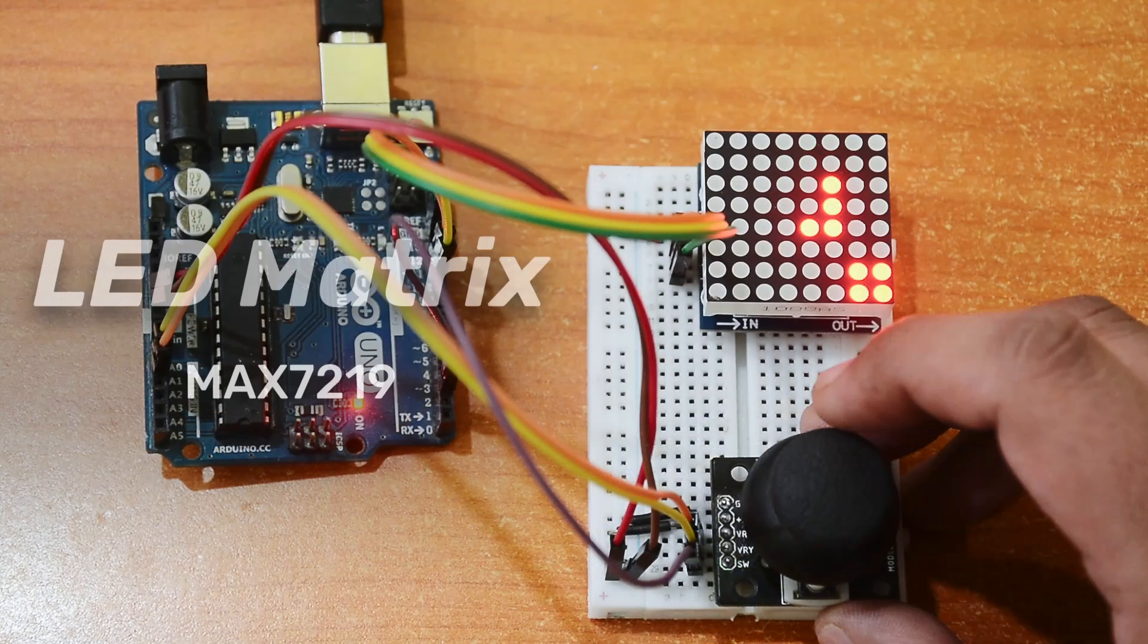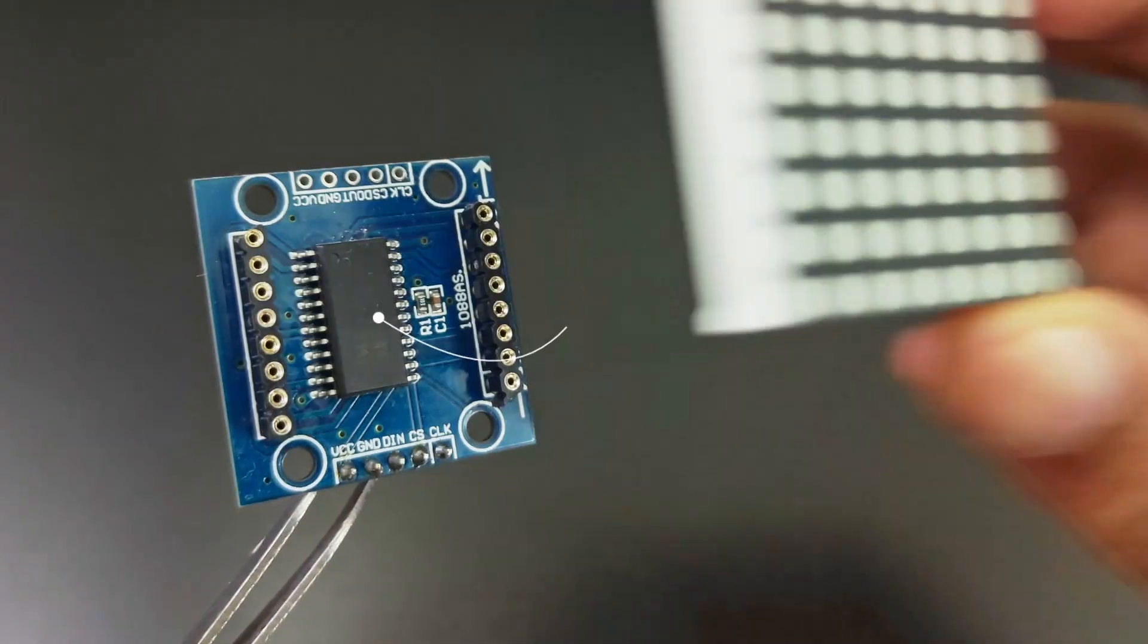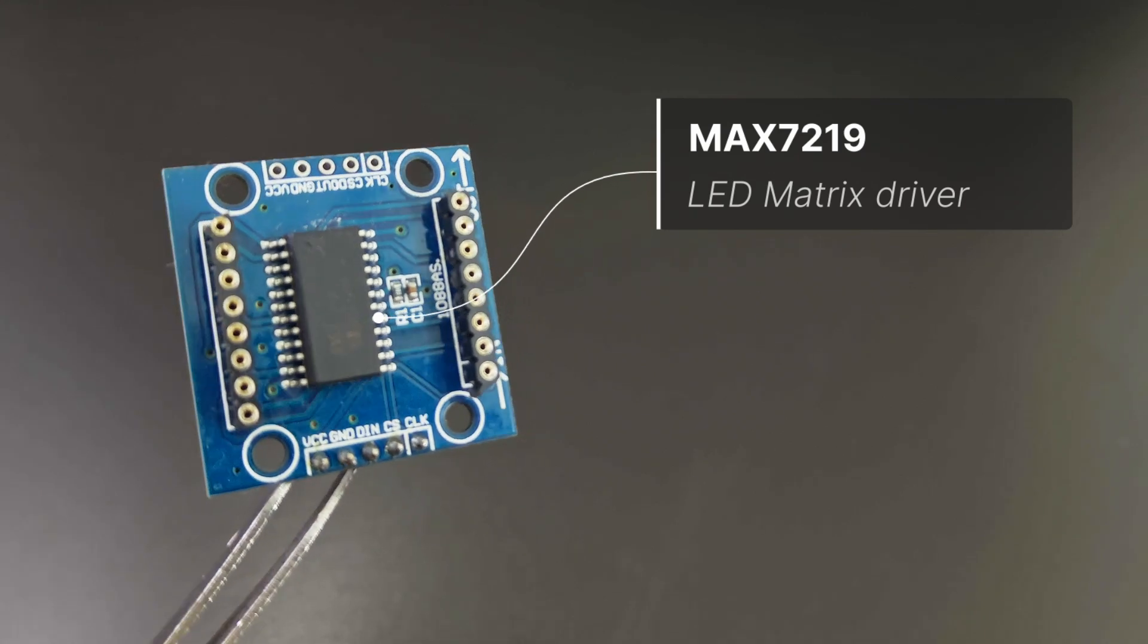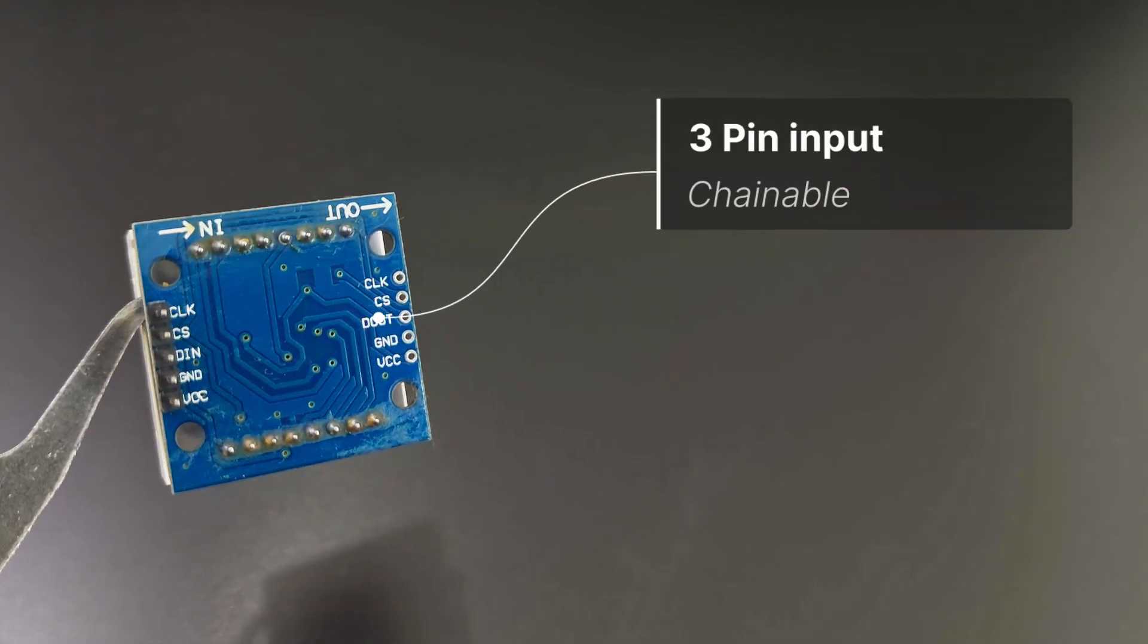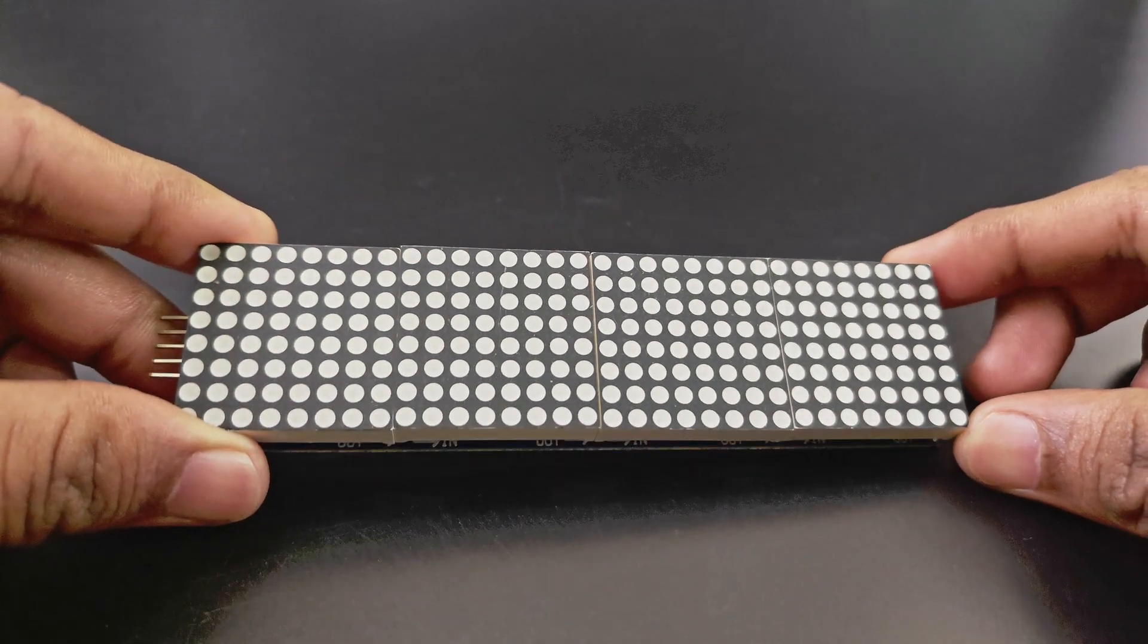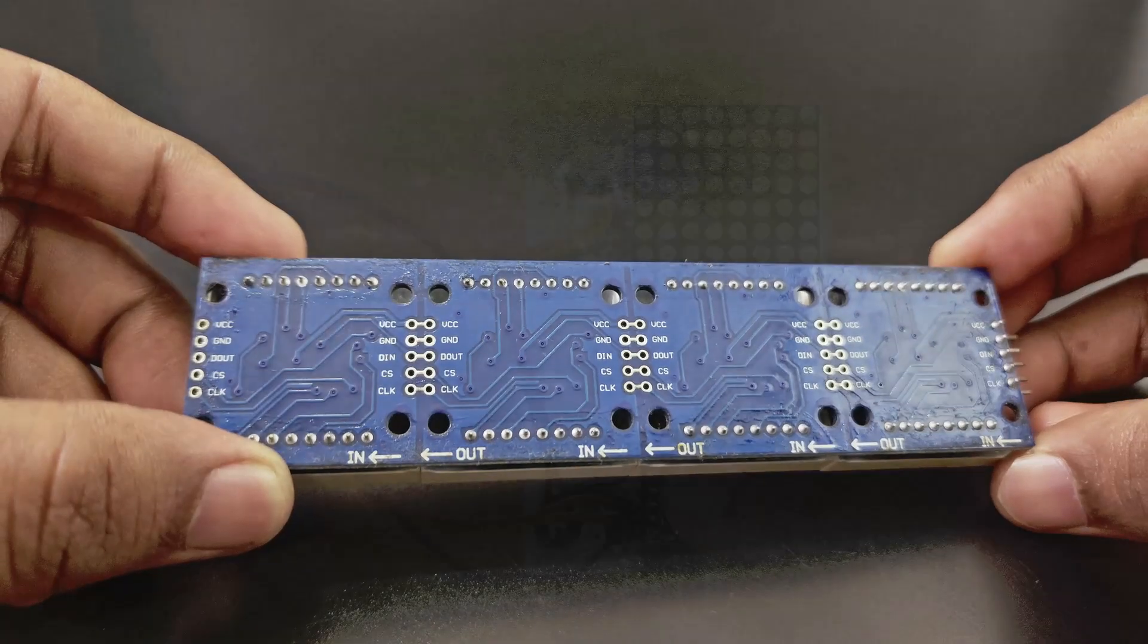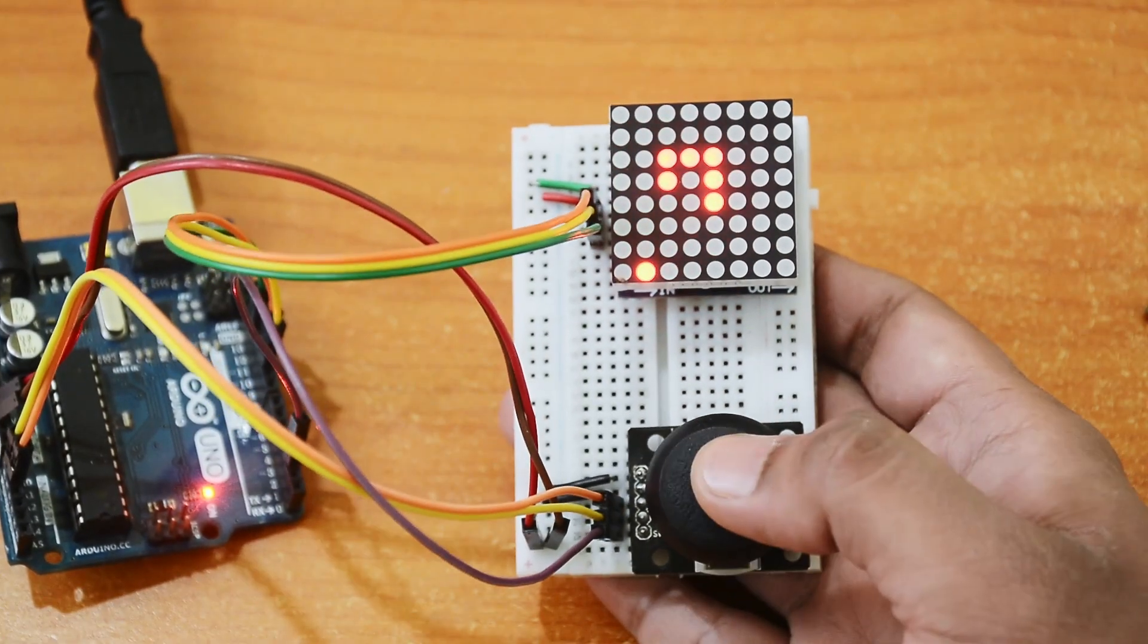Next up, an LED matrix display. This module is controlled by a MAX7219 driver, so you can control all of the 64 LEDs by just connecting three pins on the Arduino. You can also chain these modules to make a bigger display. This is a chain of four modules. They are great for displaying text or even some simple graphics.